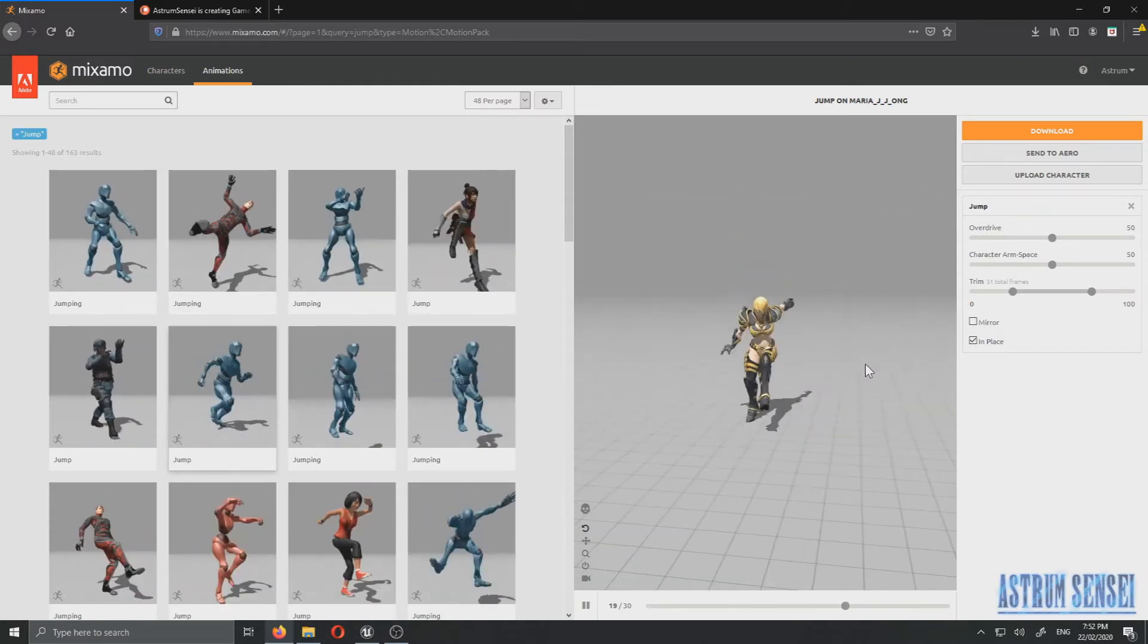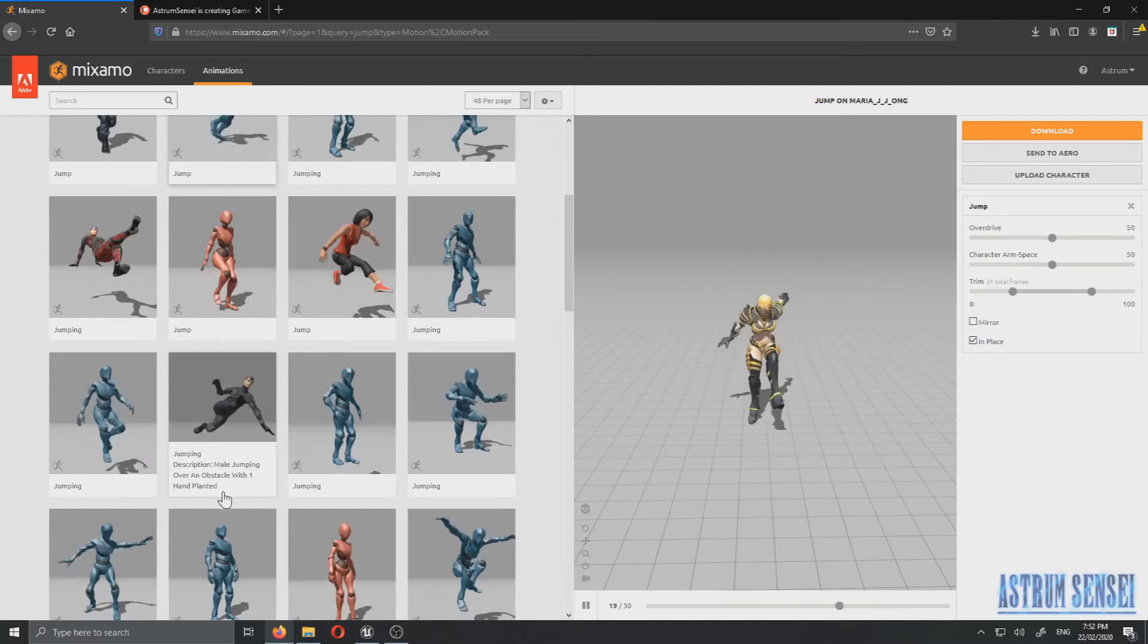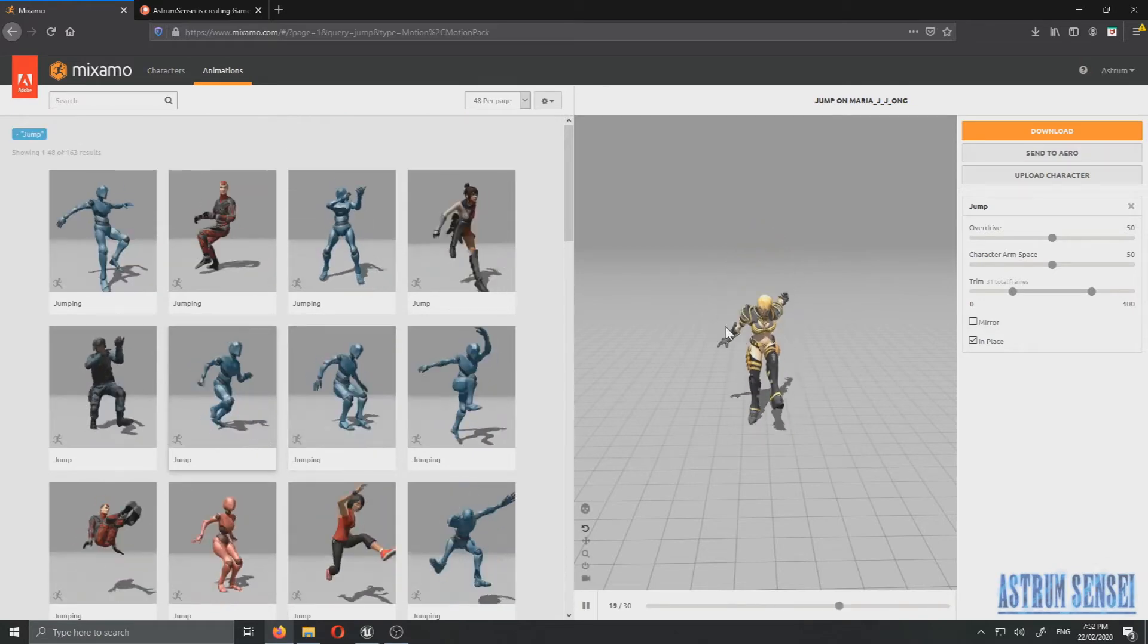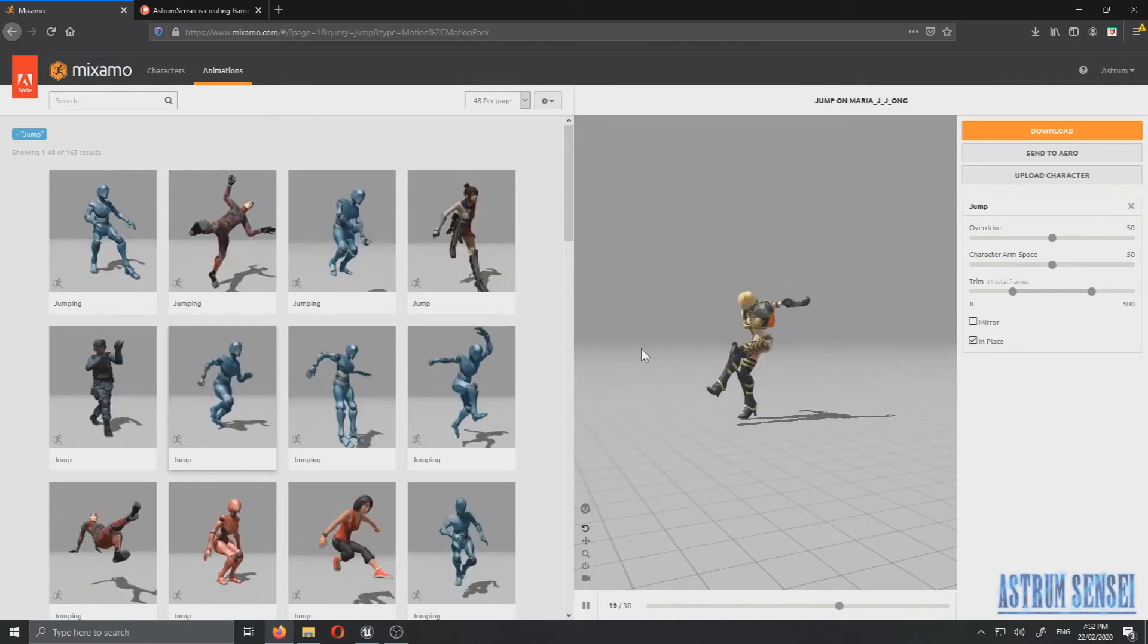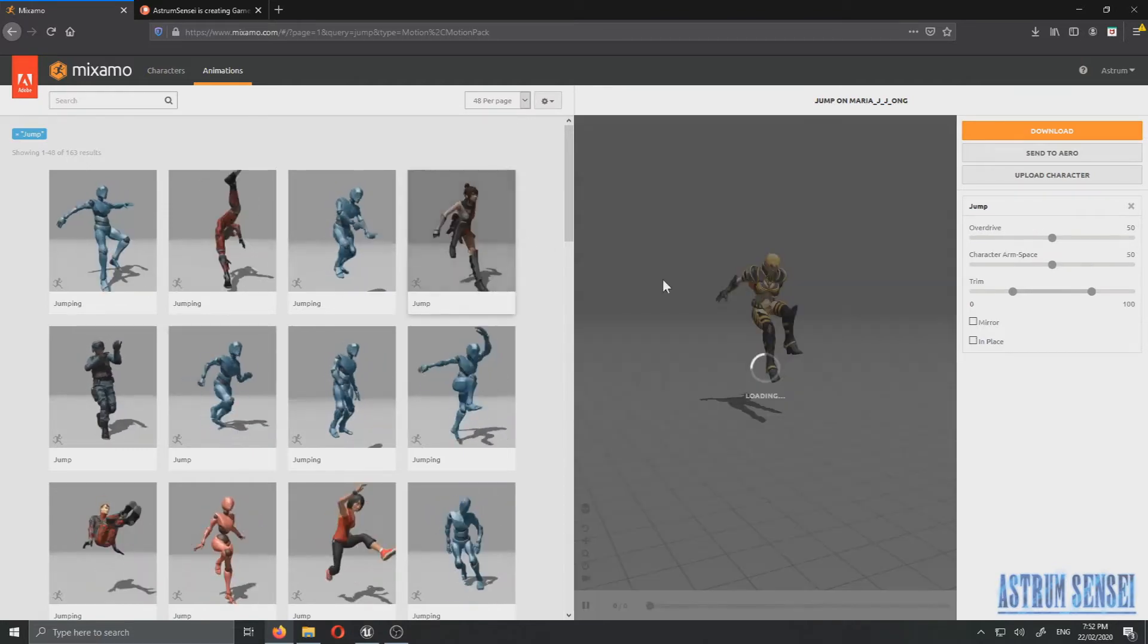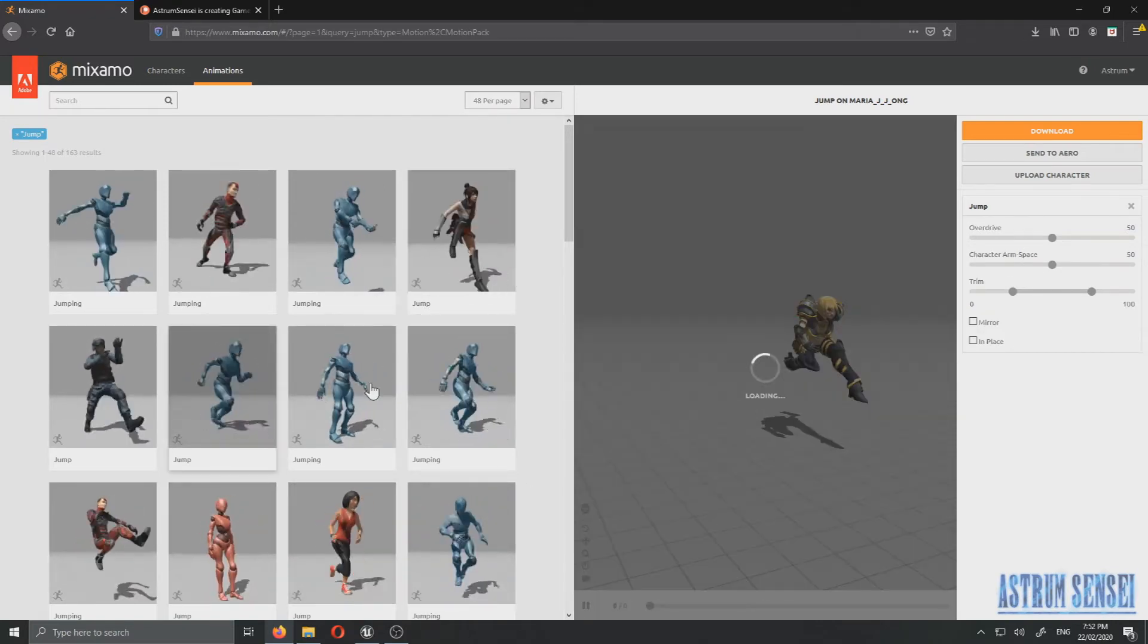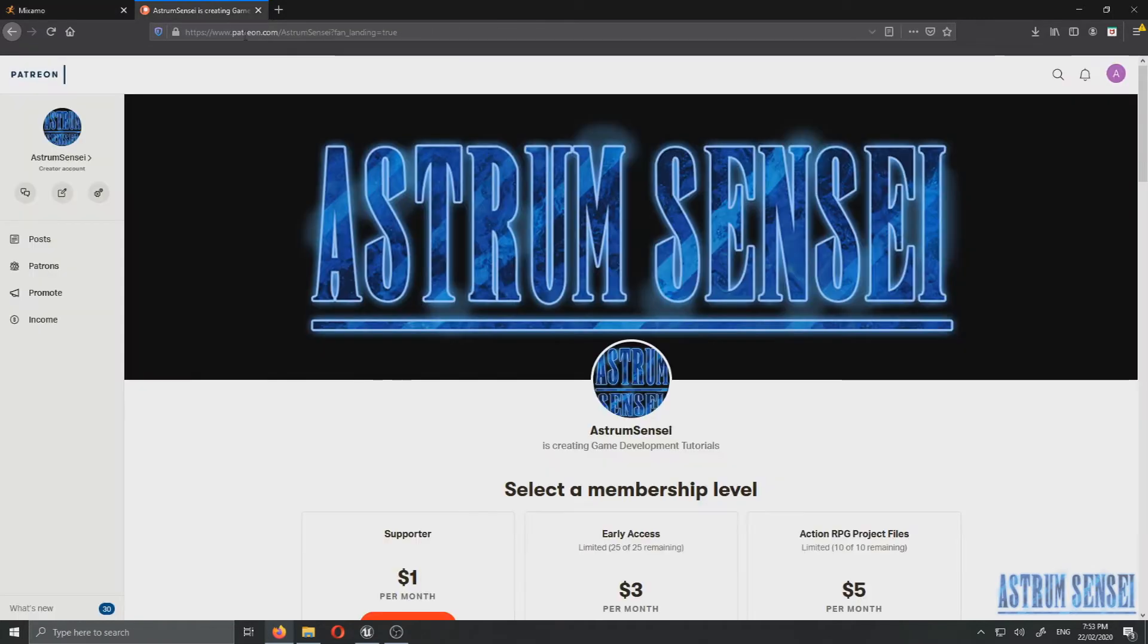So I'm getting an animation from Mixamo again. The jumping ones are also bad but I've picked this one, it's a bit more role playing style. Maybe it's a bit too high but I found it to be the most suited for our game. So I chose it, I've downloaded it, and it's on my desktop. So download it and make sure that you choose in place when you download it.